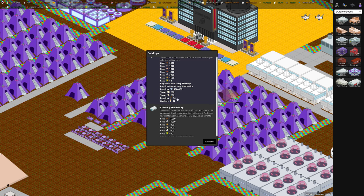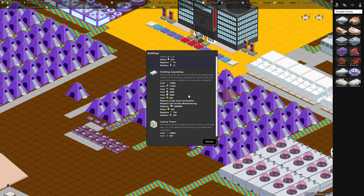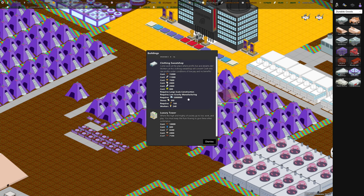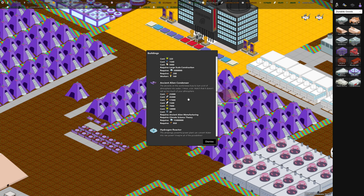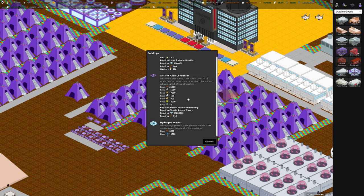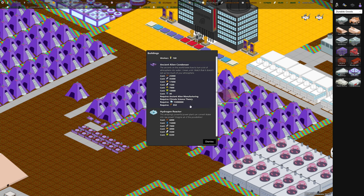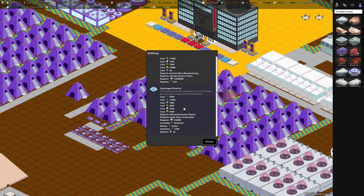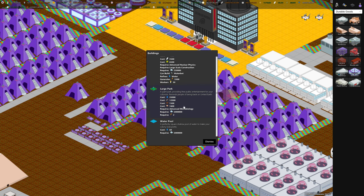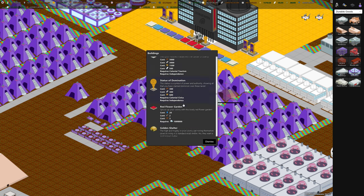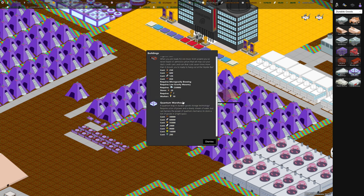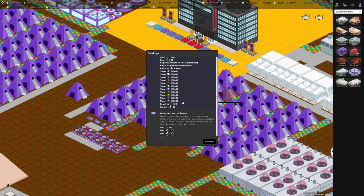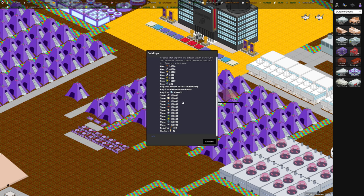This is showing what it costs to build, but this site I'm talking about shows you the capabilities as well, what it does. We're going to build this ancient alien condenser later too. Actually, we won't build one. I'll just show you it and tell you what they do. The Quantum Warehouse. It does show you what it stores, which is nice. So 150,000 of each durable good.